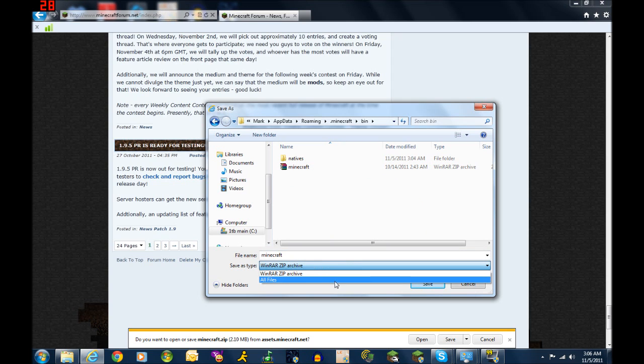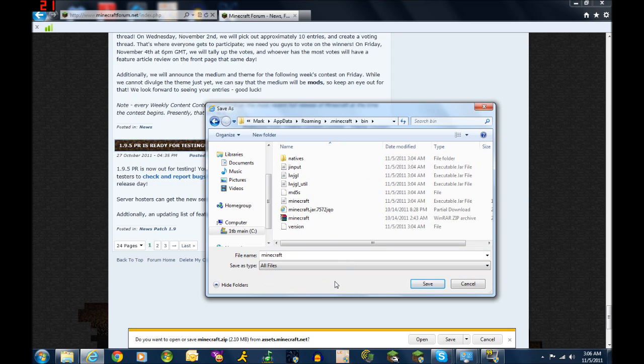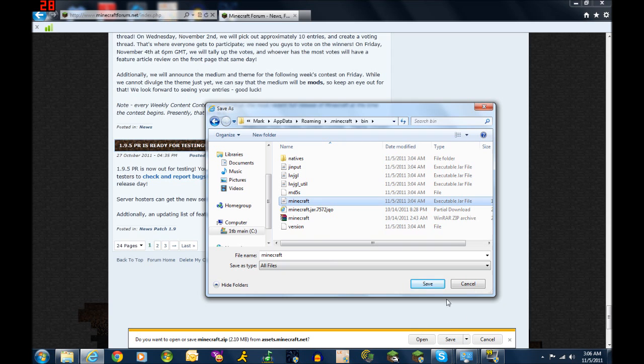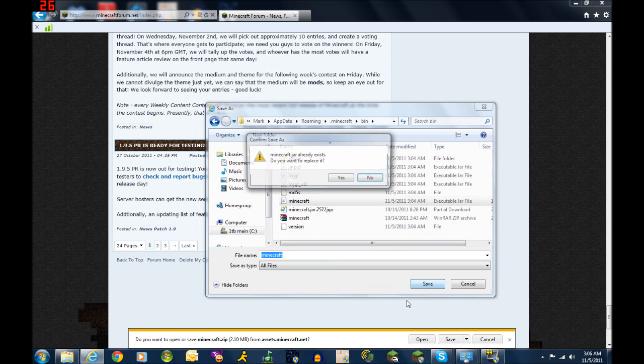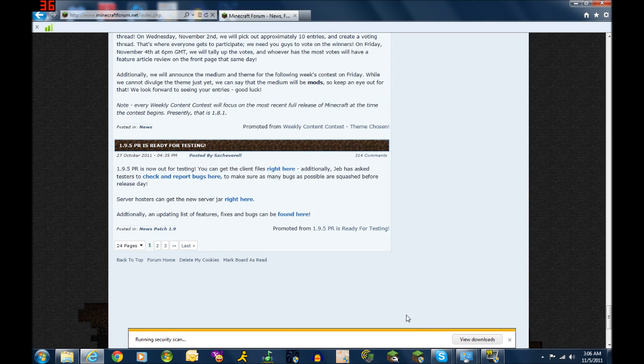What you're going to have to do is you're going to set it to all files, and just to make sure the executable jar file, note please note the name, click on that just to make sure it overwrites it. Save, replace.